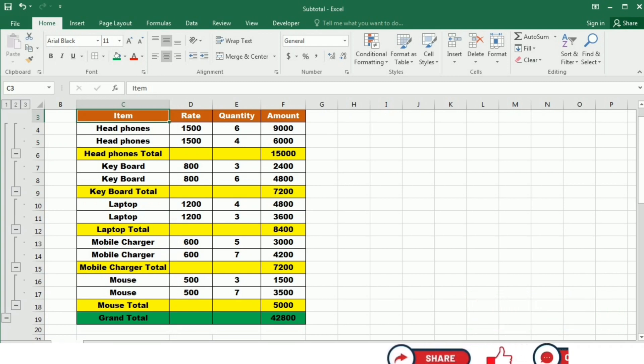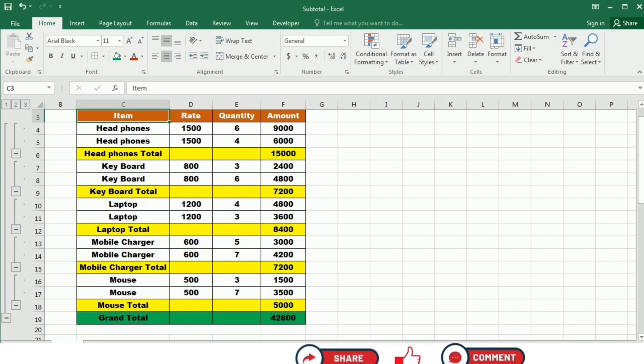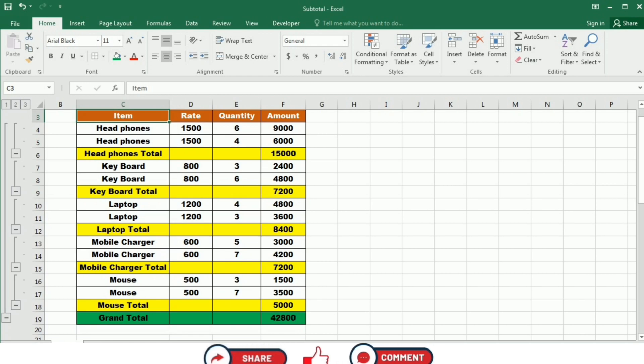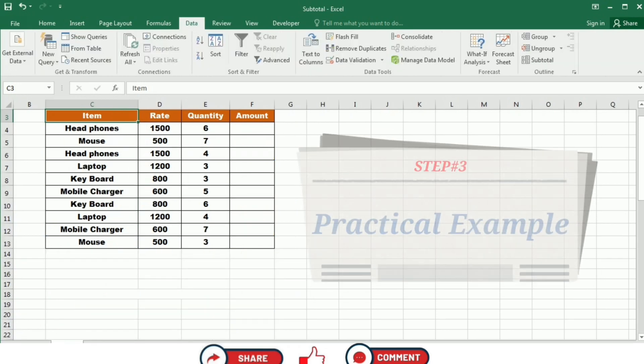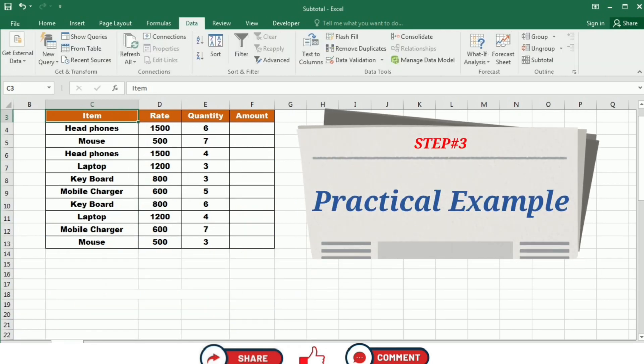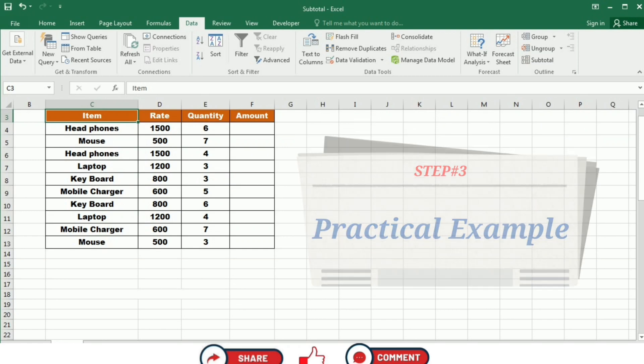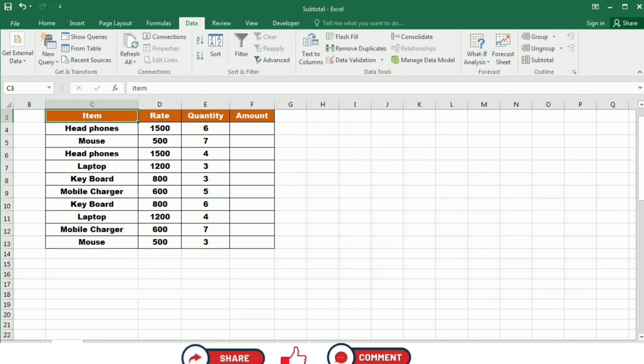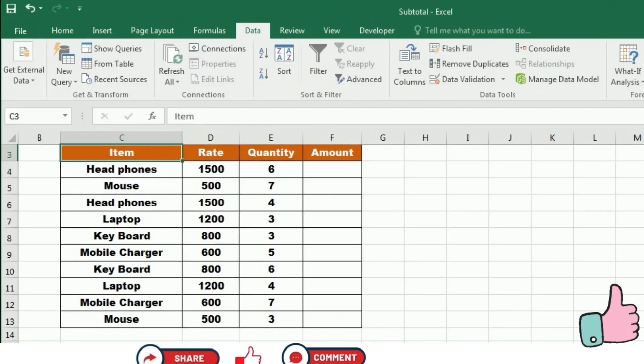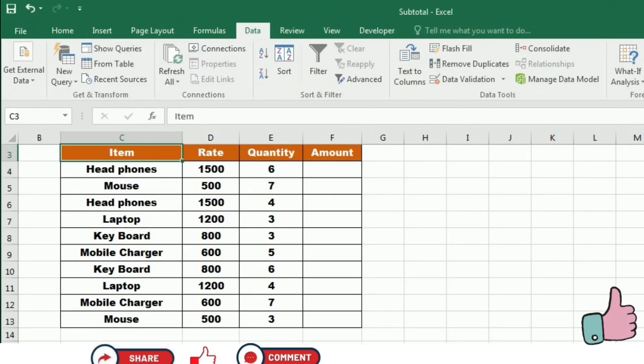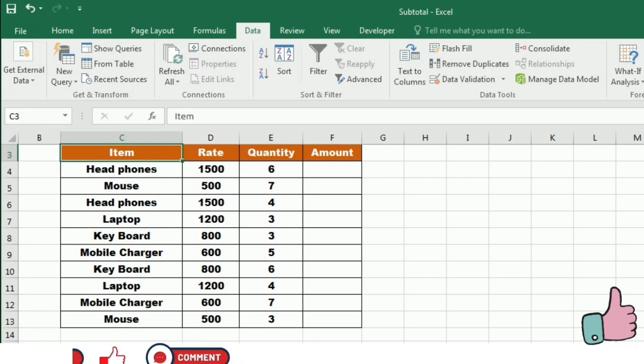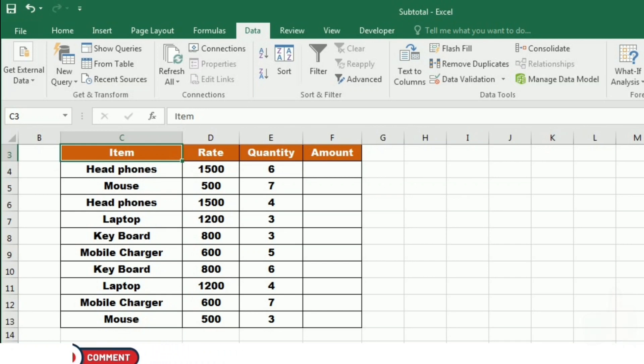It's important to note that the Subtotal function only includes visible cells in calculation, which makes it incredibly useful when filtering or grouping your data. Let's dive into a practical example to see the Subtotal function in action. I will demonstrate the Subtotal function using the basic sum calculation.